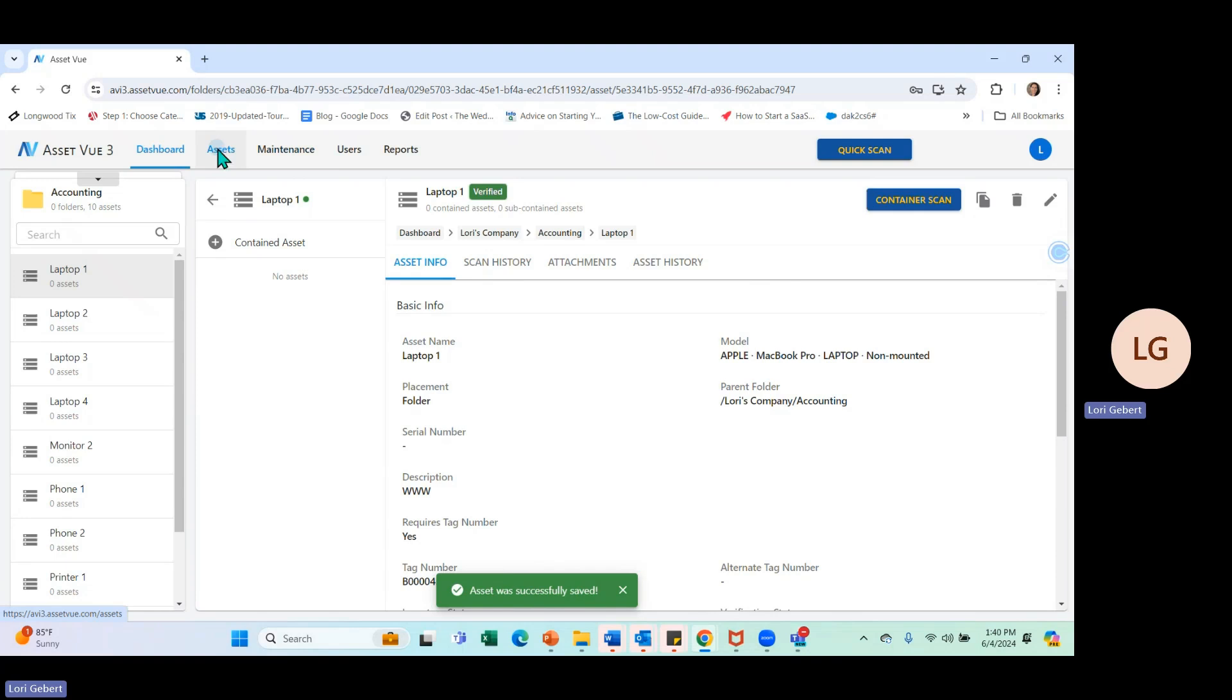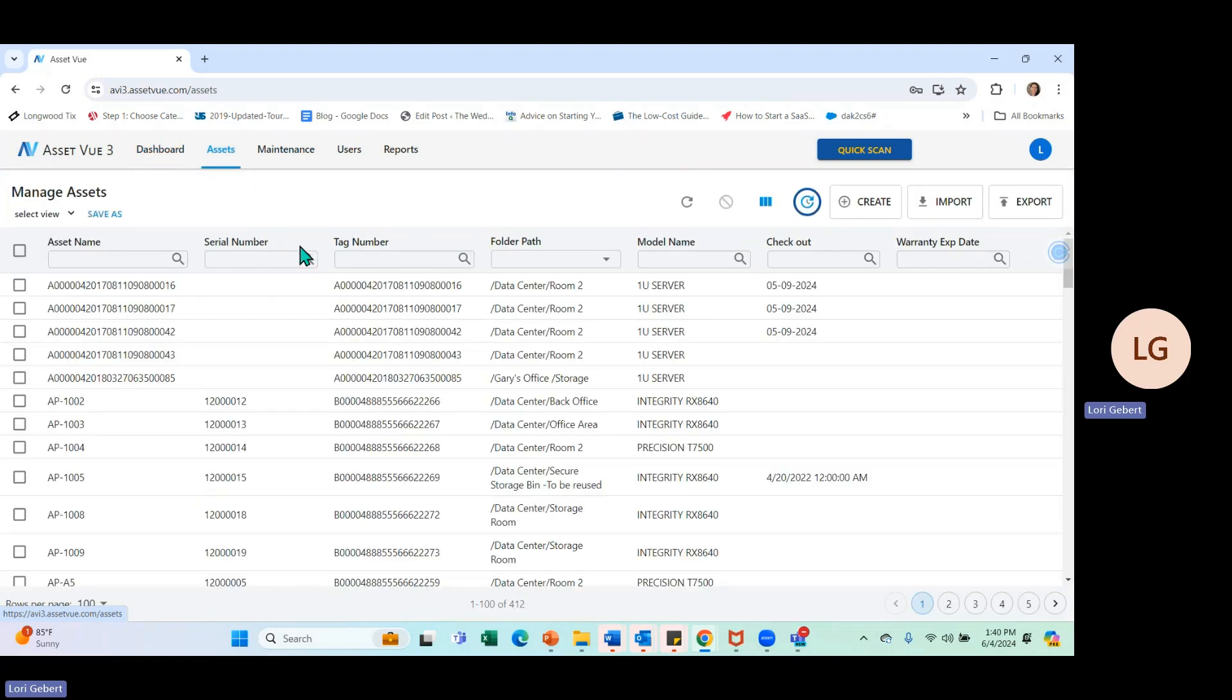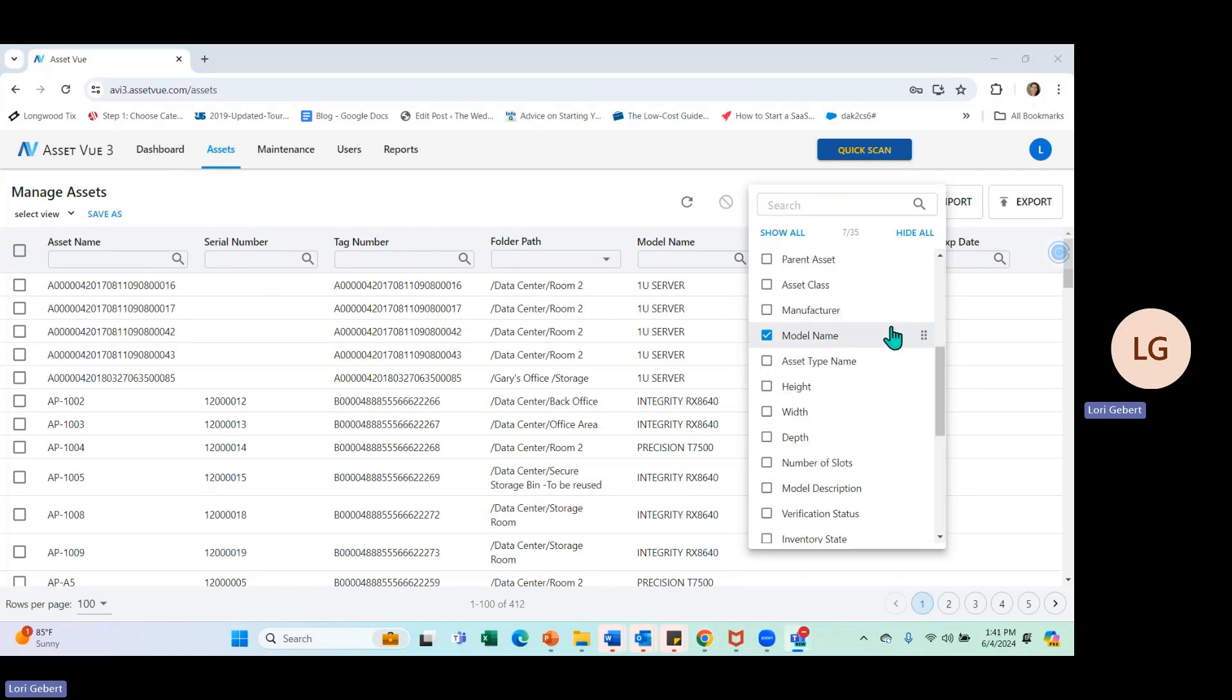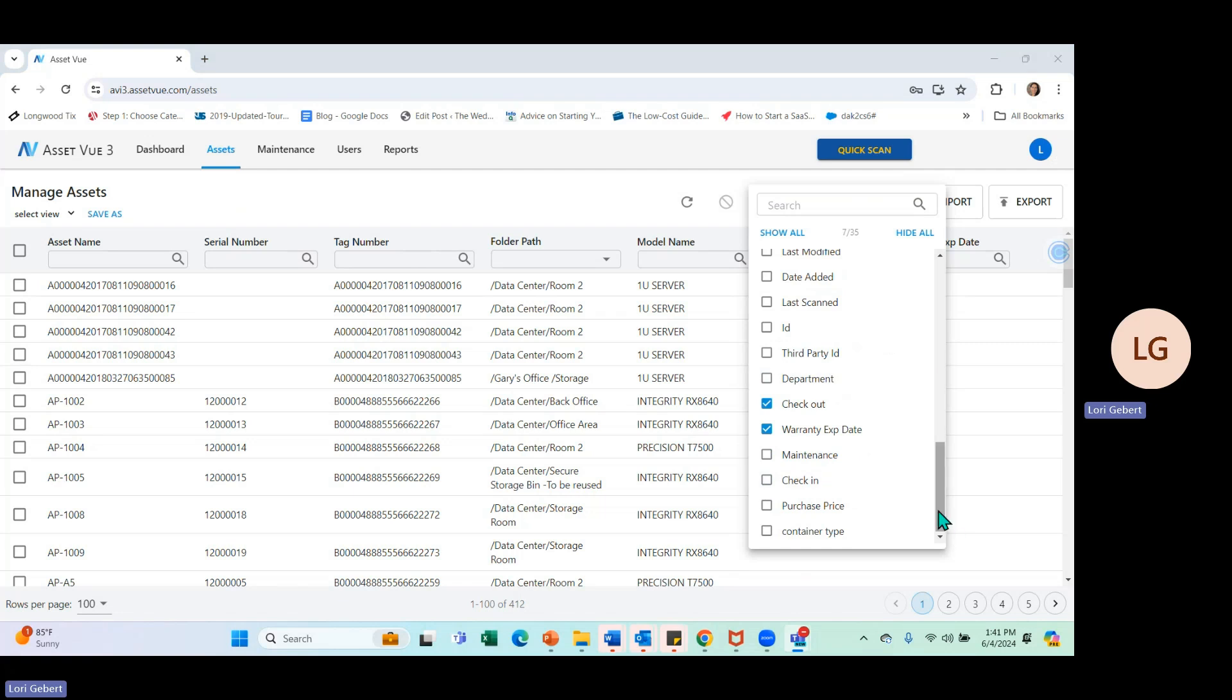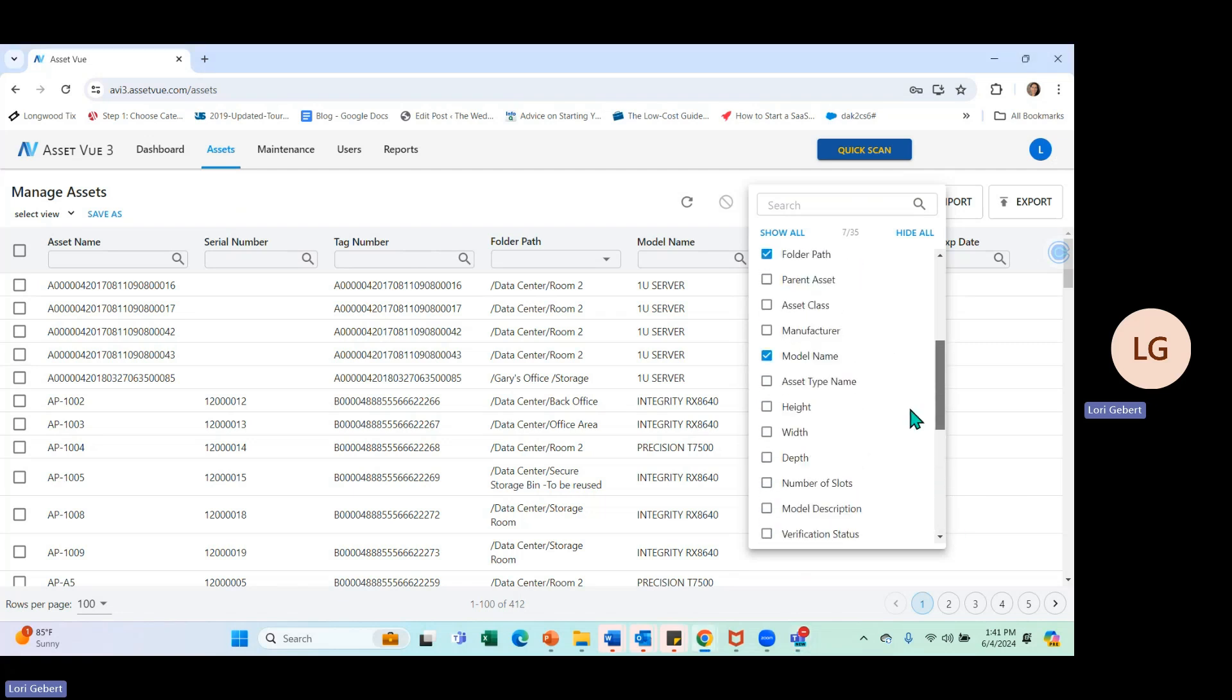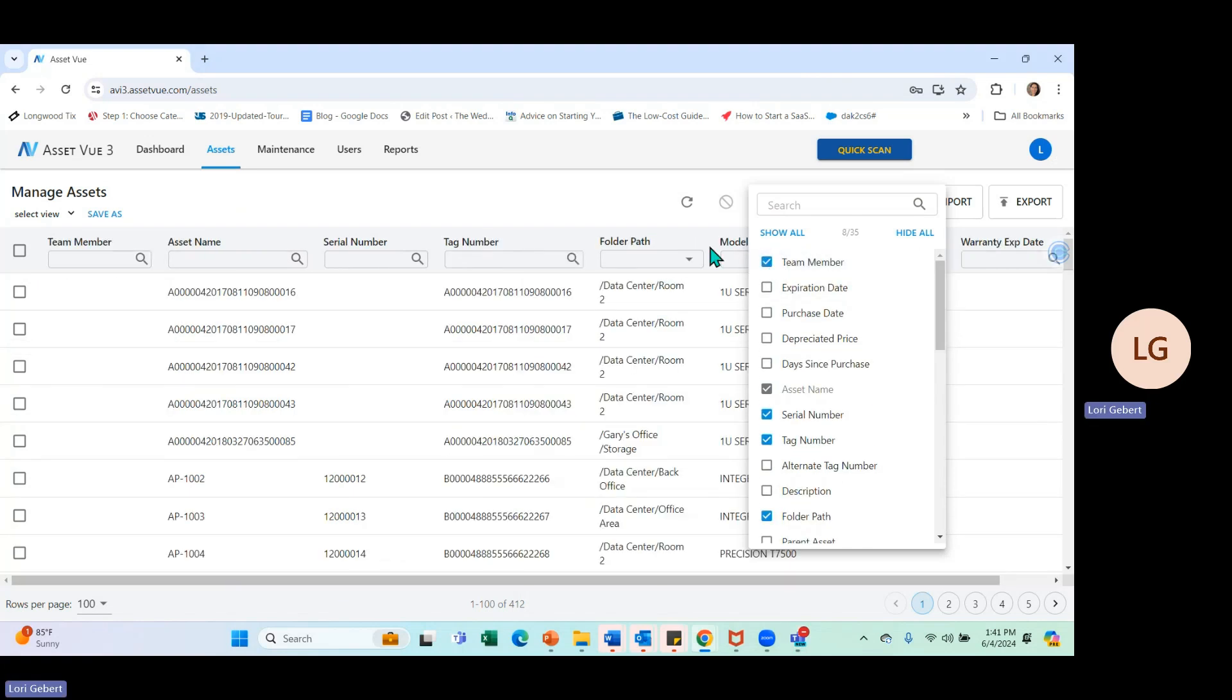And then on the asset search screen that we have here, if I want to display this particular user-defined field in this view, I'll simply scroll down until I come to the team member field that I just created, check the box here. And you're going to see it populates right here on the left-hand side.